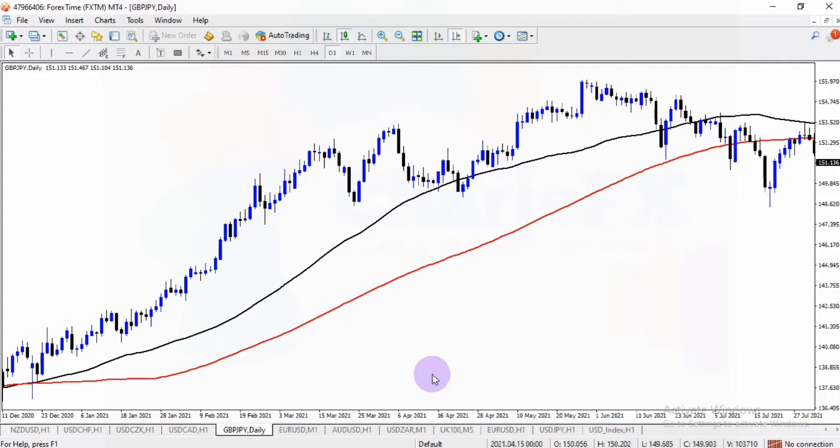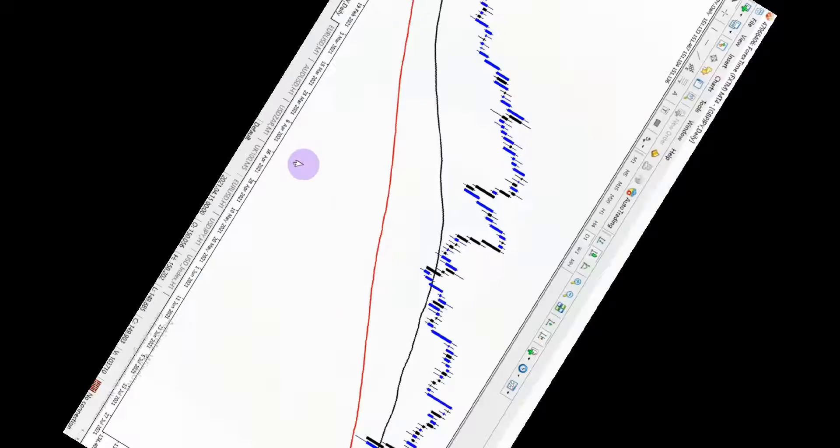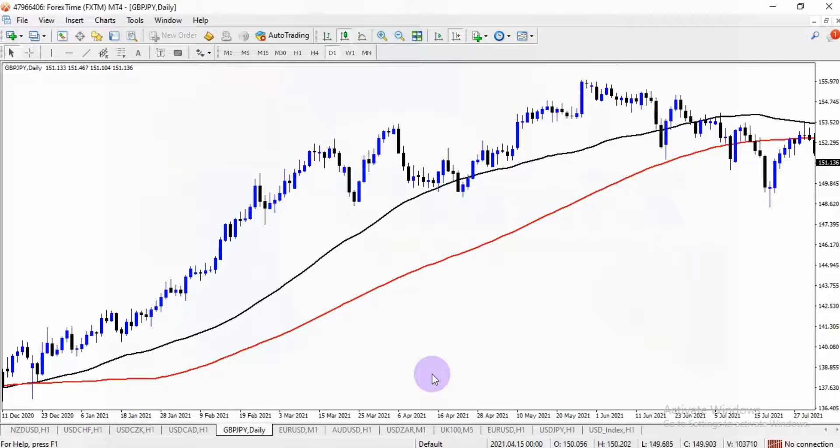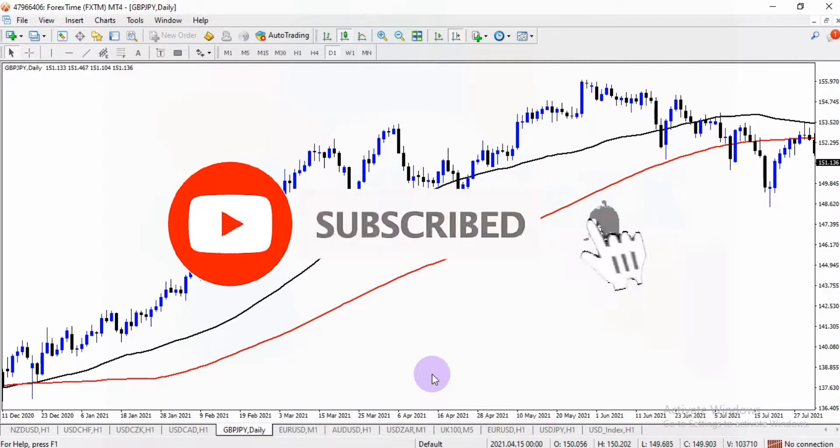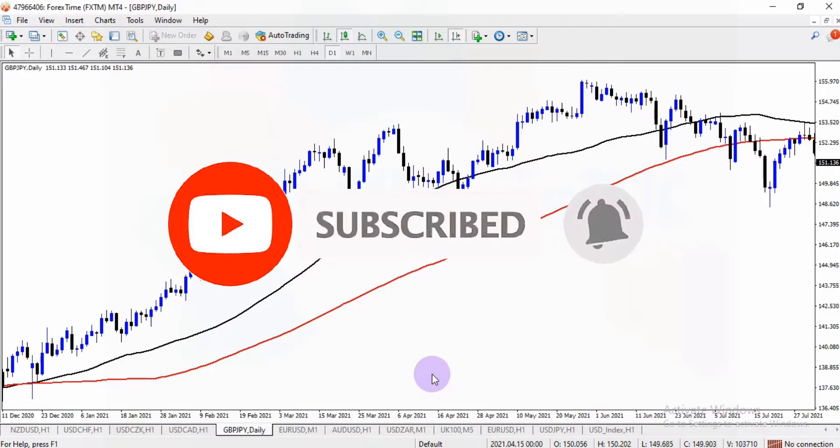So guys, this is how to add indicators on your MetaTrader 4 platform on your PC. Don't forget, click on the subscribe button and hit the notification bell. Until next time, wish you good luck.